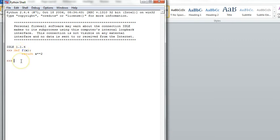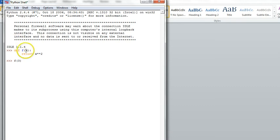Okay, let us call the function f. We're going to pass in an argument. Let's pass in the argument of 3. When the function is called, the parameter x becomes 3. Hit enter so the function call is executed.